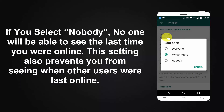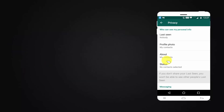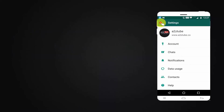If you select Nobody, no one will be able to see the last time you were online. This setting also prevents you from seeing when other users were last online. This is how you can add or remove the timestamp on WhatsApp.